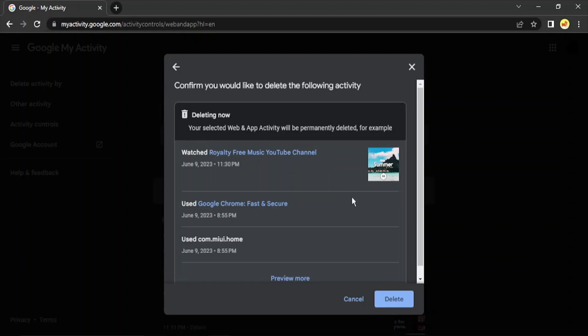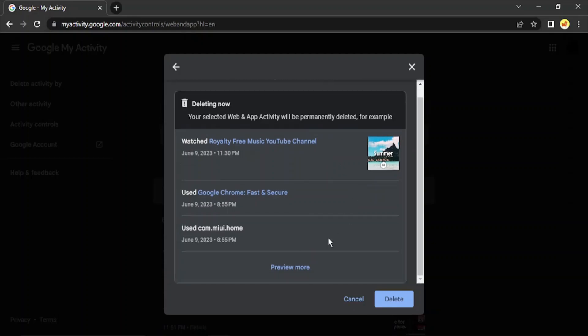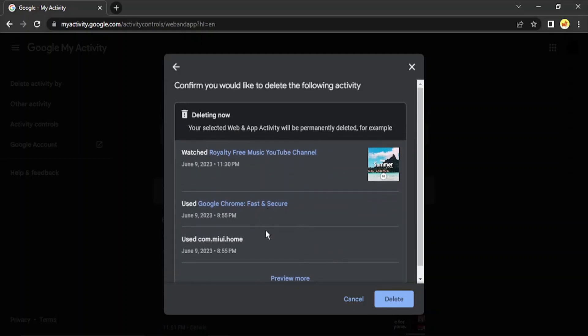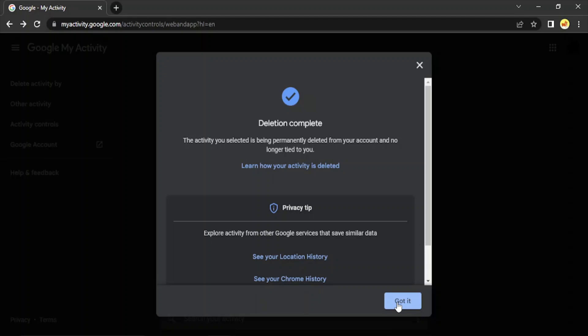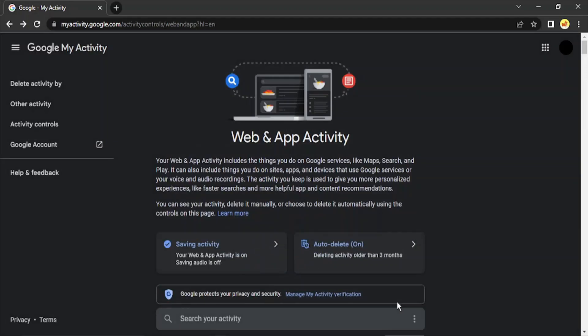So it will show you what all things it is going to delete. So it is just going to show you the options and then click on 'Delete.' So now the deletion has been completed. Your activity on Google has been deleted successfully. So that is it for this video. Thanks for watching.